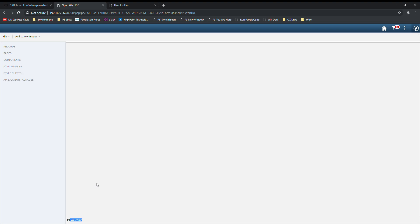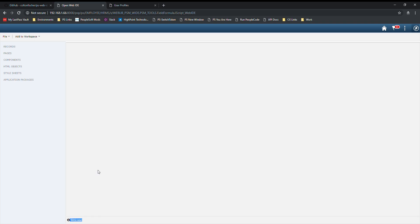This is going to communicate the response to any of the transactions that you'll be performing in this application. For example, when you save a PeopleCode event, if there is an error, it'll communicate the error message to you down there. Similarly, if you save an event and it's successful, it'll let you know that the event saved successfully.